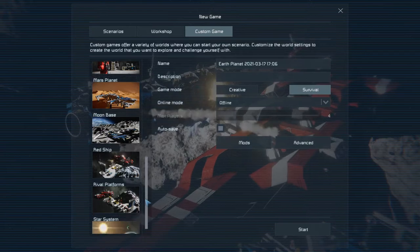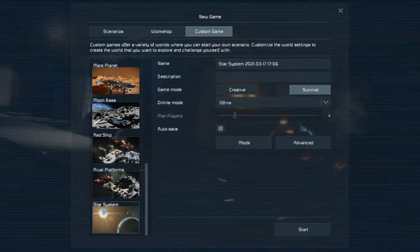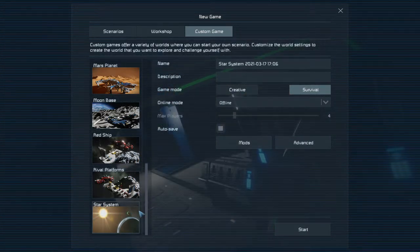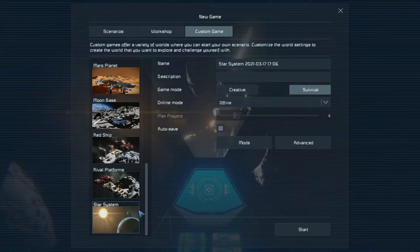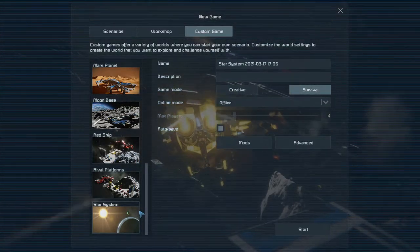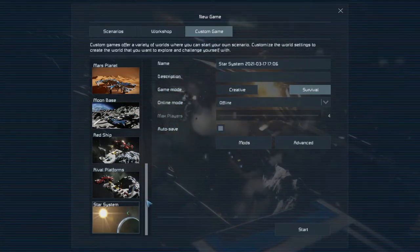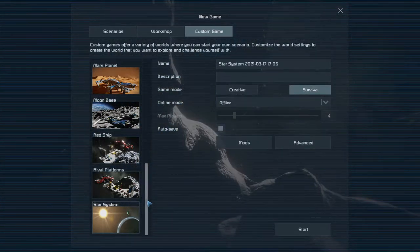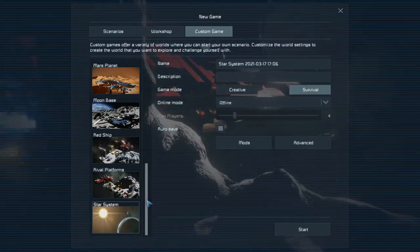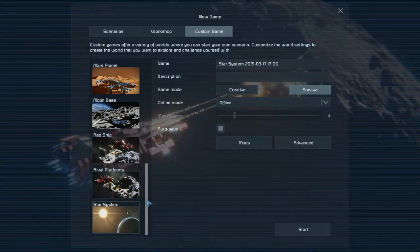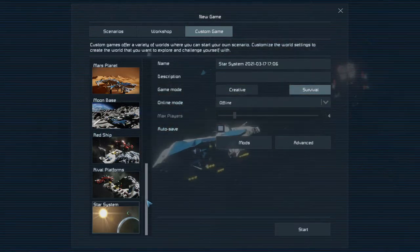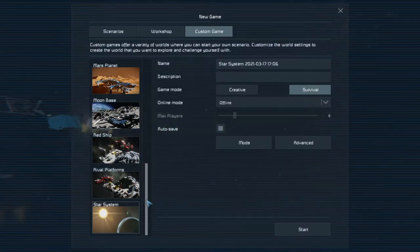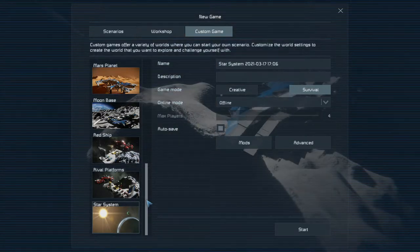So instead we're going to scroll all the way to the bottom to Star System Scenario or Preset. This one will load in an entire solar system with all the planets available in PC. If you were on console, you would have to select between Distant Moons, Home System or Alien Worlds. And you would select these presets depending on which planets you want to have available. I believe this is a feature to conserve memory for Xbox or consoles, PlayStation consoles. So they split up the planets into these different worlds.